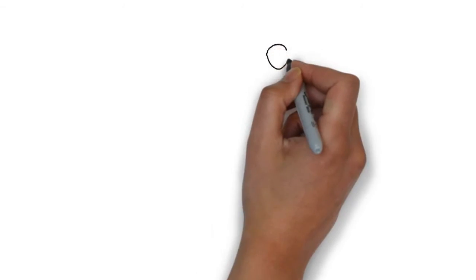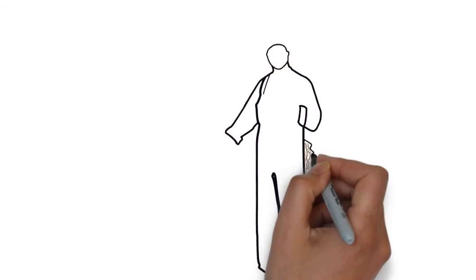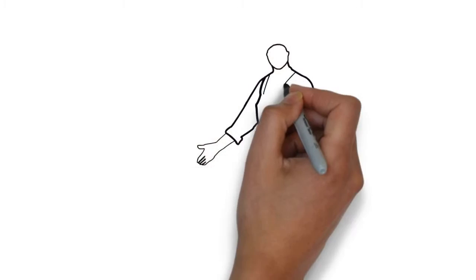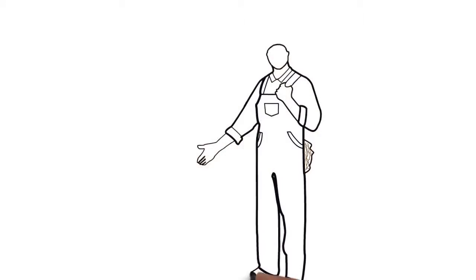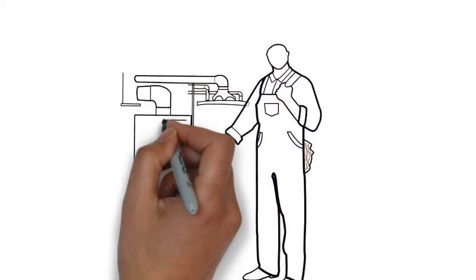Whiteboard animation is created using a time-lapse of drawings on a whiteboard. In other words, you see an artist actually drawing the animation, like this.